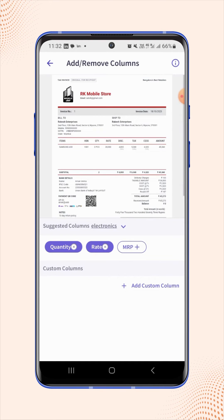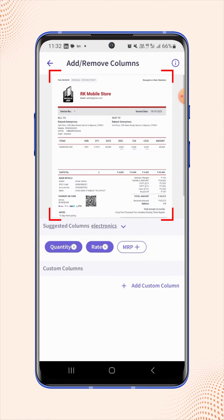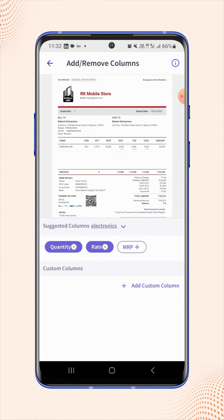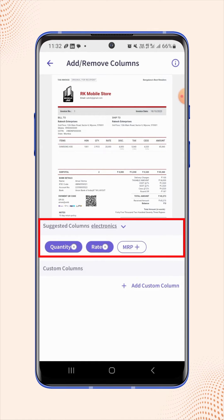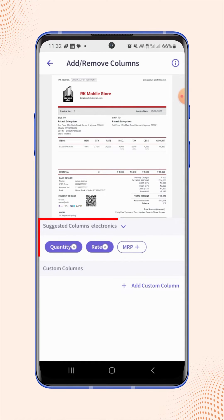They will land on the add or remove columns page, where they will see a sample invoice on the top of the section. Below the sample invoice, users will see suggested columns which will get auto populated based on the industry type they have selected.